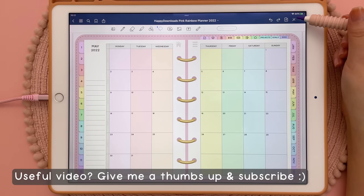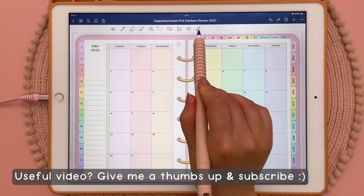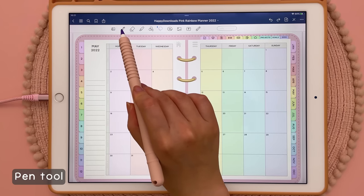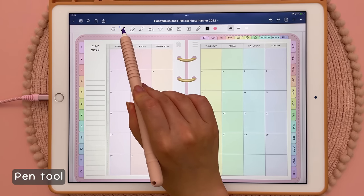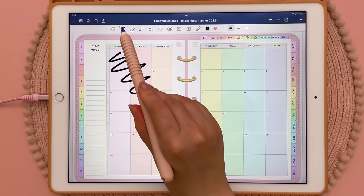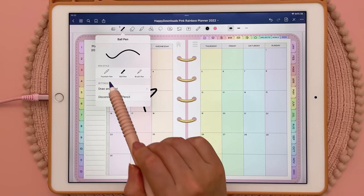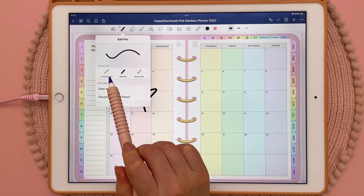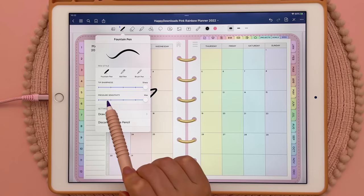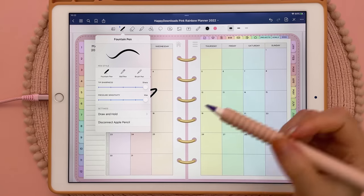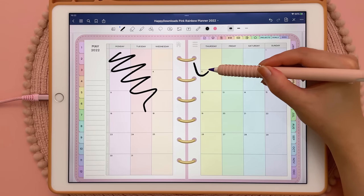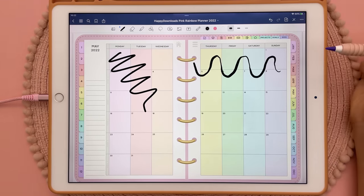Let's go back into edit mode and I'm going to talk you through each of these tools and what they do. The first thing you need to know is how to use the pen tool. If you tap the pen tool up here you can write with the Apple Pencil, and if you tap this tool again it brings up this panel where you have different pen styles. Fountain pen is pressure sensitive — the heavier you press down with the Apple Pencil the wider the stroke.